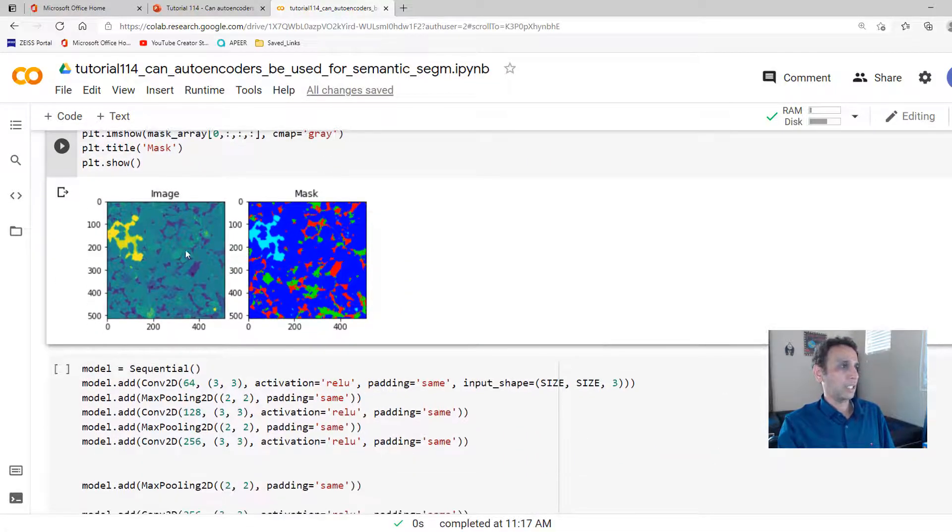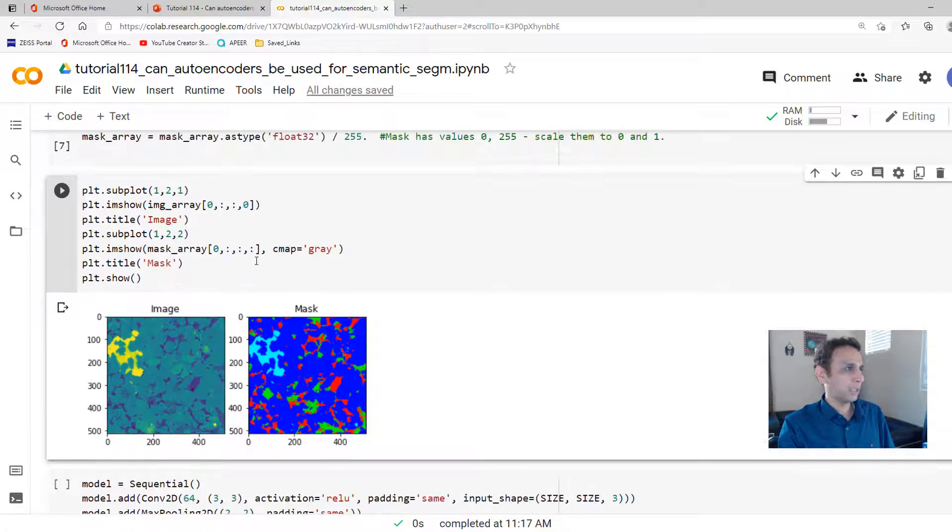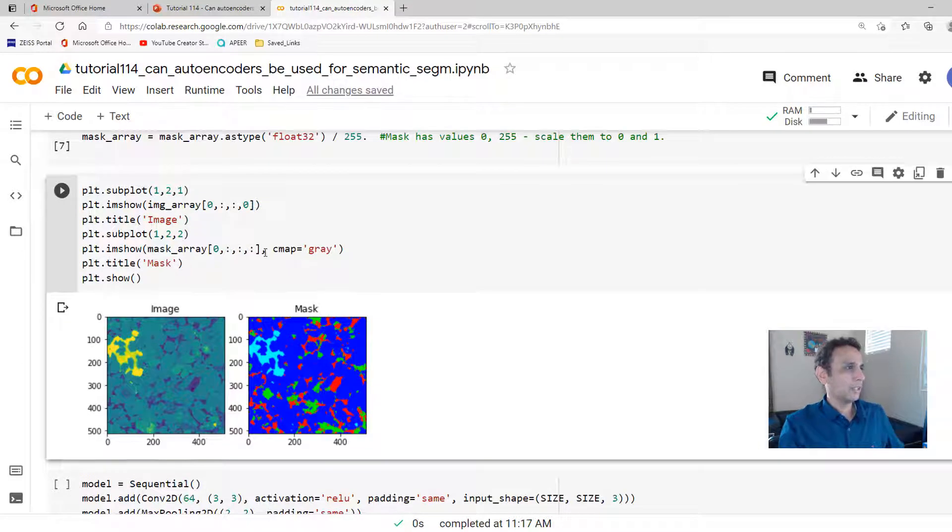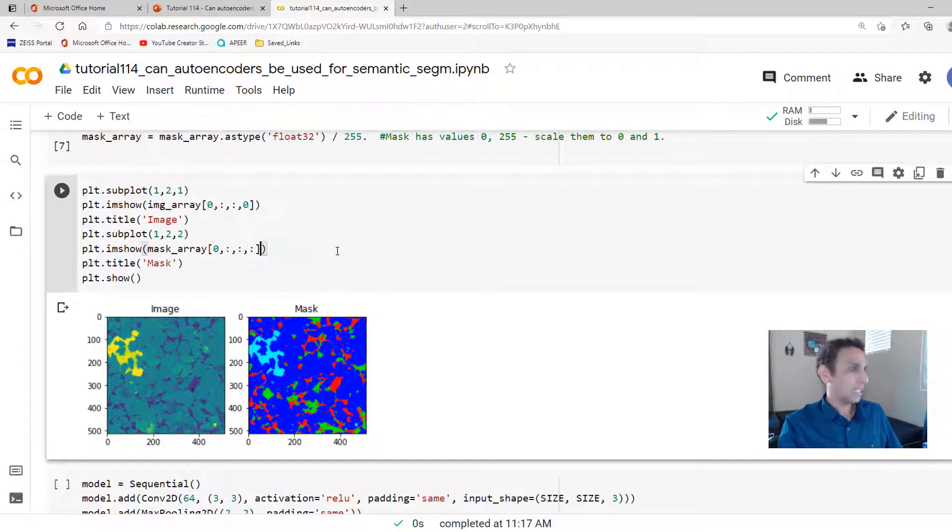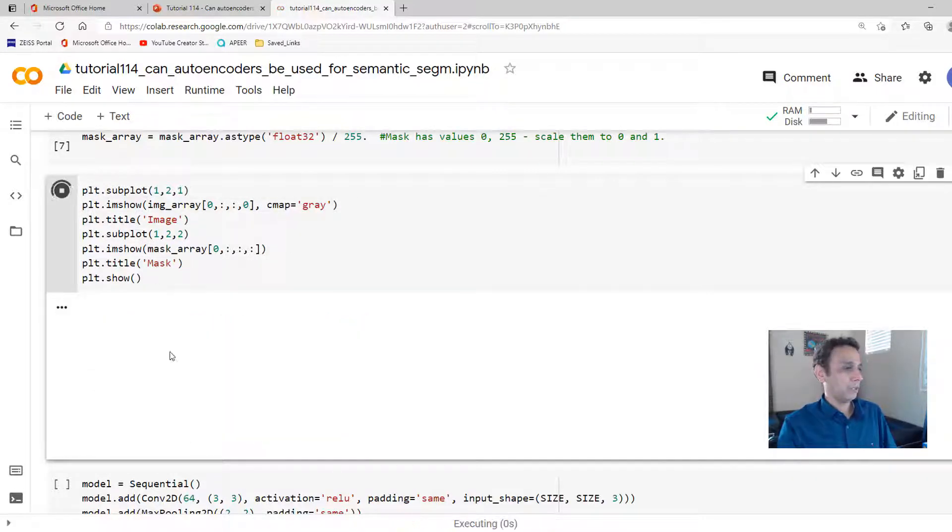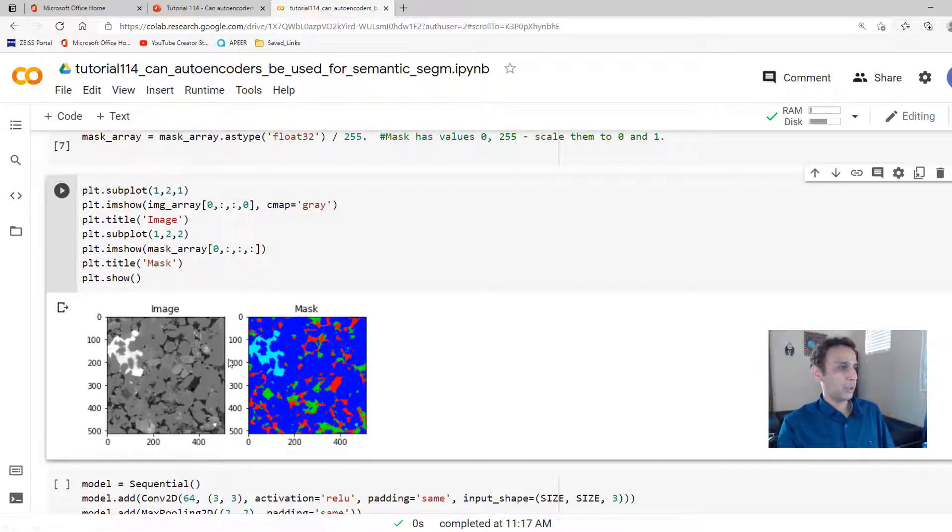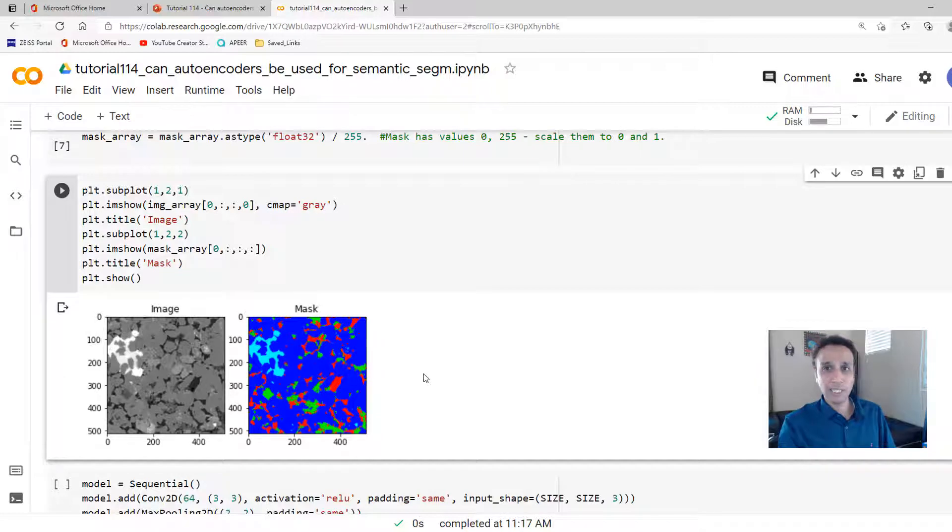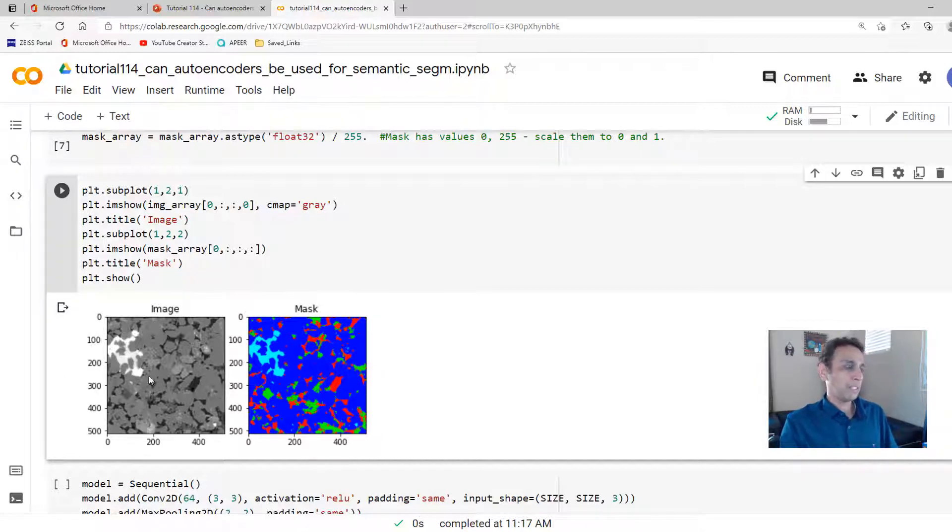Let's go ahead and plot our image and corresponding mask. There you go. So that's my input image. That looks realistic now.